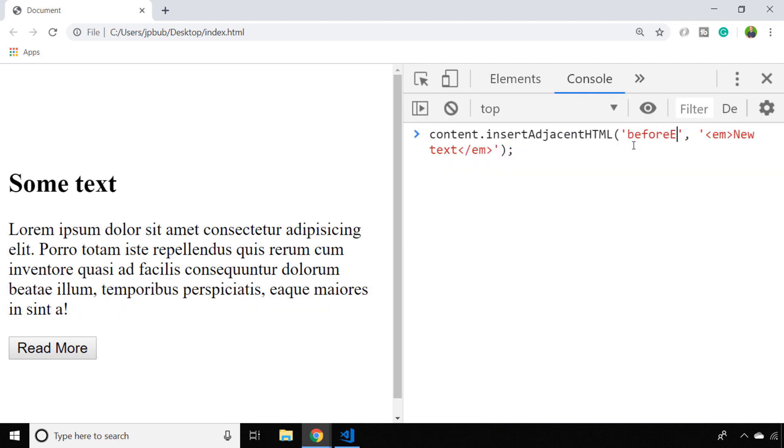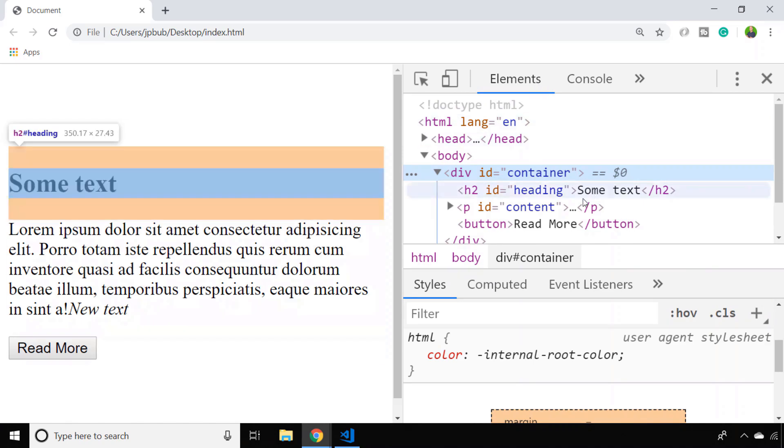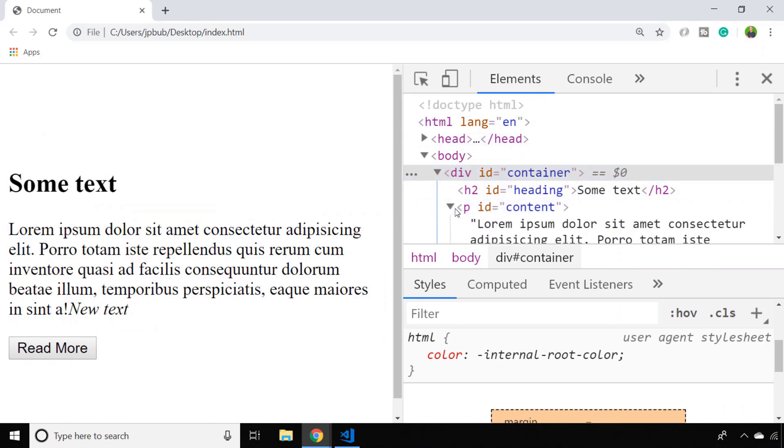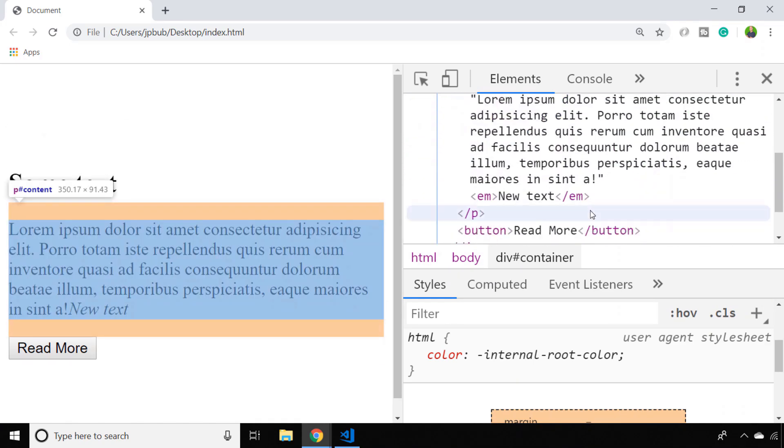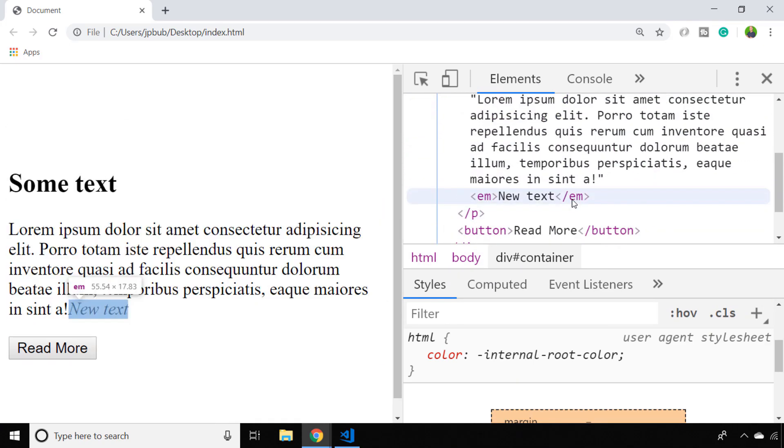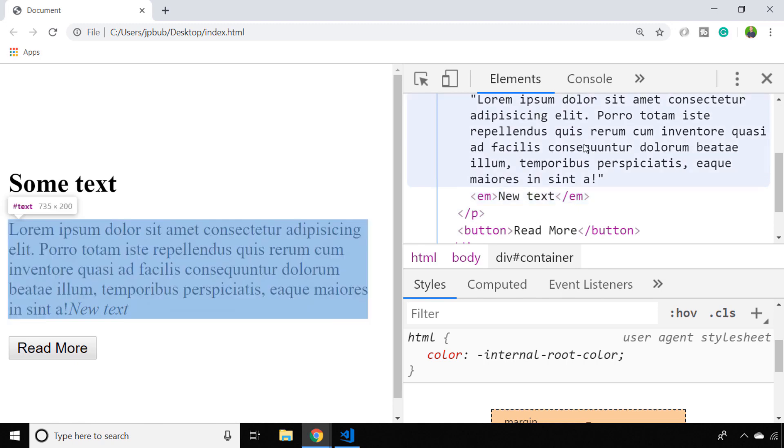We can also use beforeEnd, which again puts it inside of the paragraph tag, but this time it's before the actual paragraph tag gets closed, so after any other content that's already existing in the element is rendered.